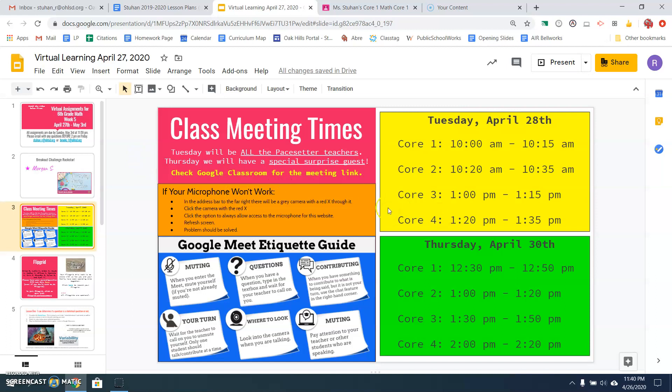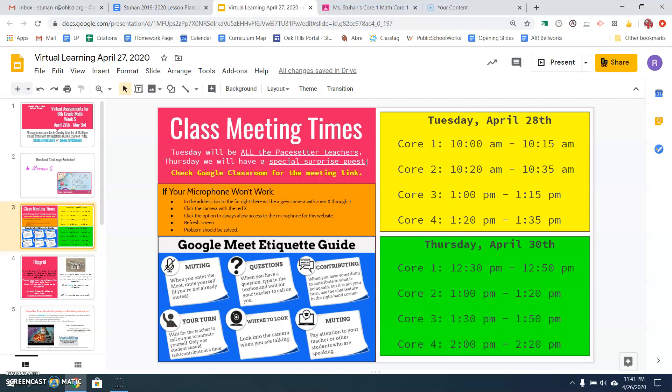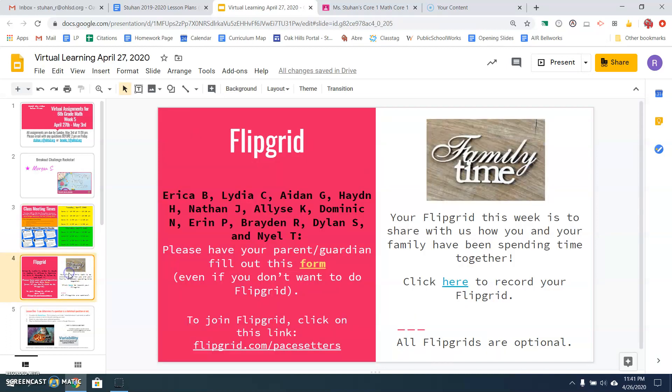Cores three and four will be in the afternoon, one o'clock for core three. Core four will be at 1:20. On Thursday, April 30th, all the meetings will be in the afternoon. So nobody has to wake up early. But we will have a special surprised guest on Thursday.